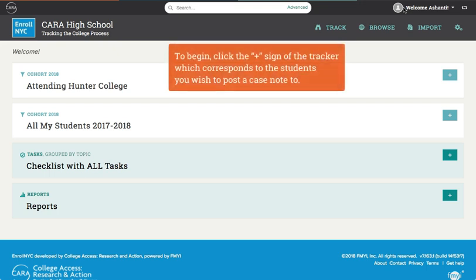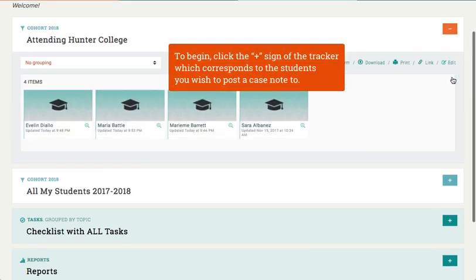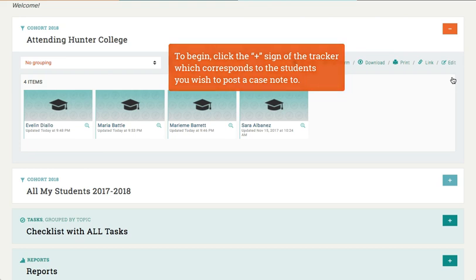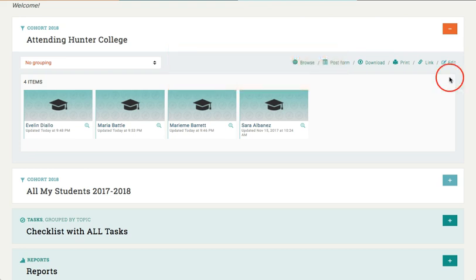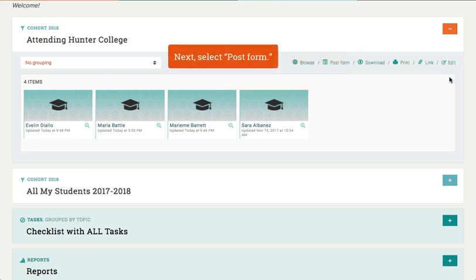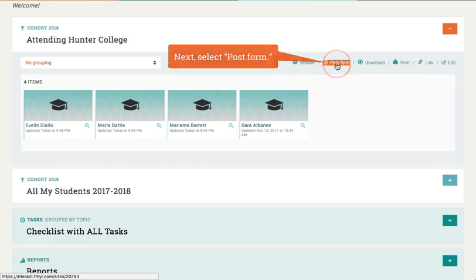To begin, click the plus sign next to the tracker which corresponds to the students you wish to post a case note to. Next, select Post Form.